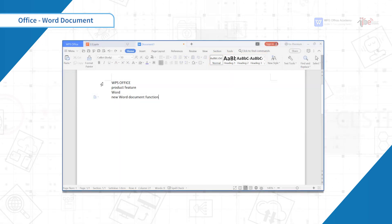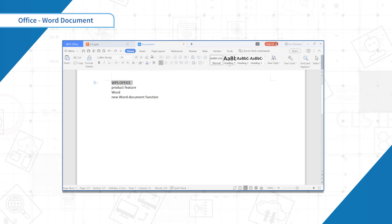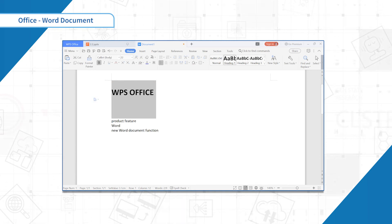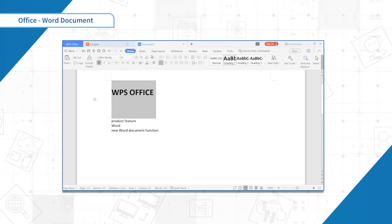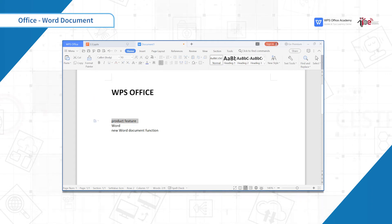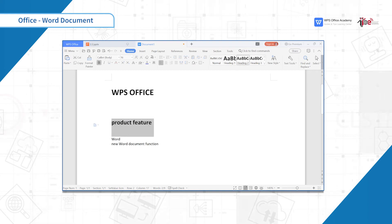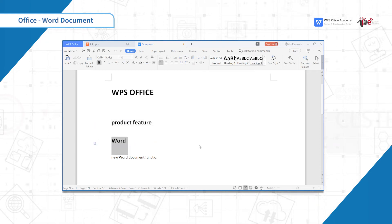After entering the text, click Heading 1 to set the format of chapter title. For section title or point title, select Heading 2 and Heading 3.